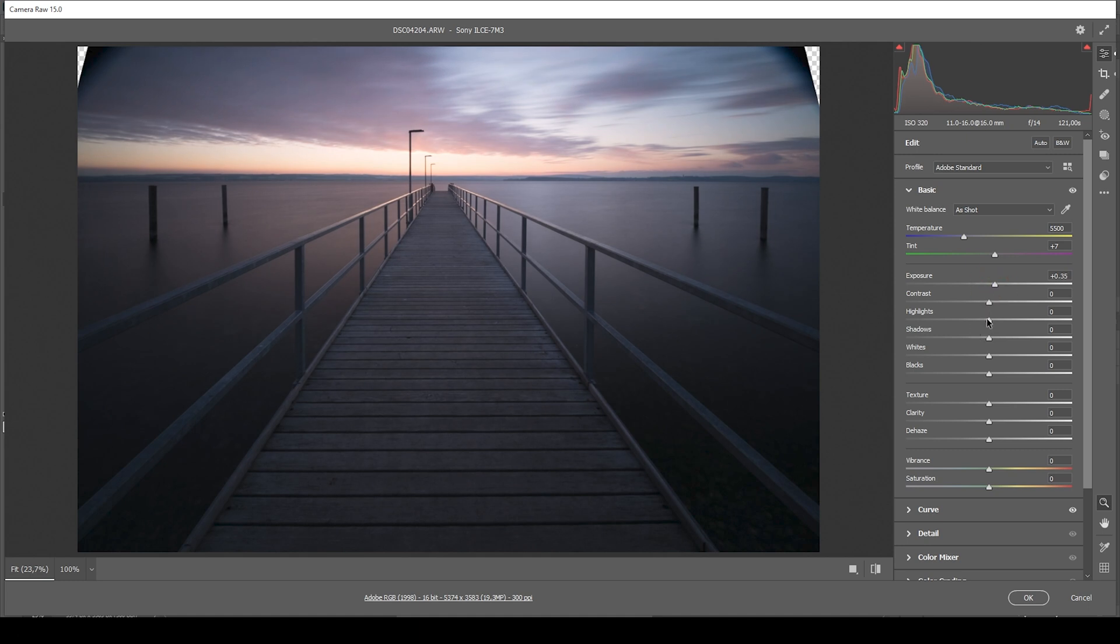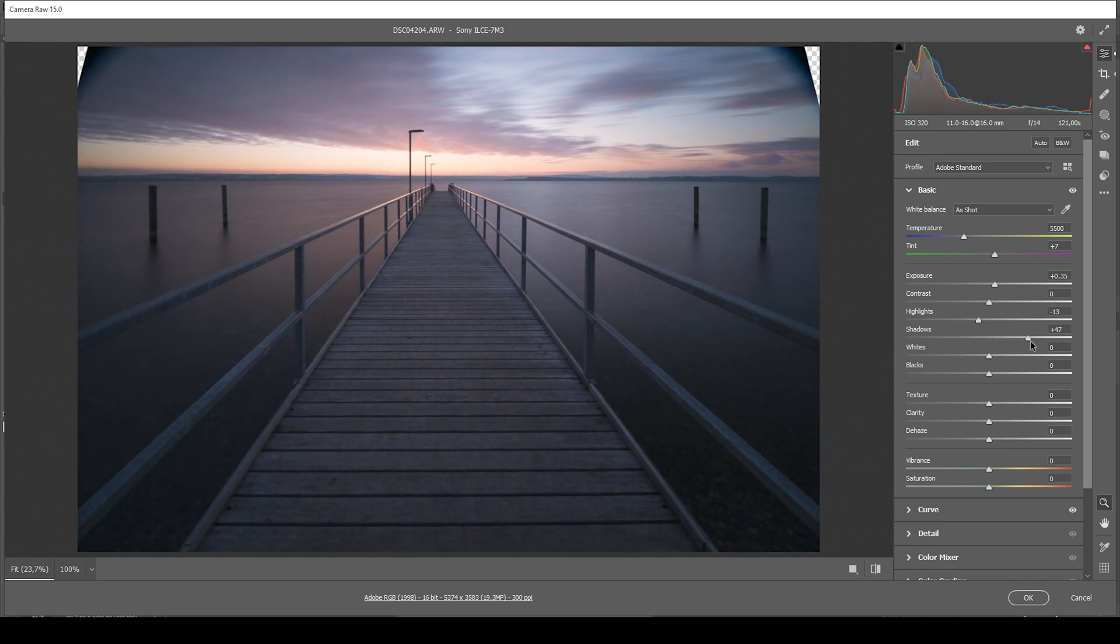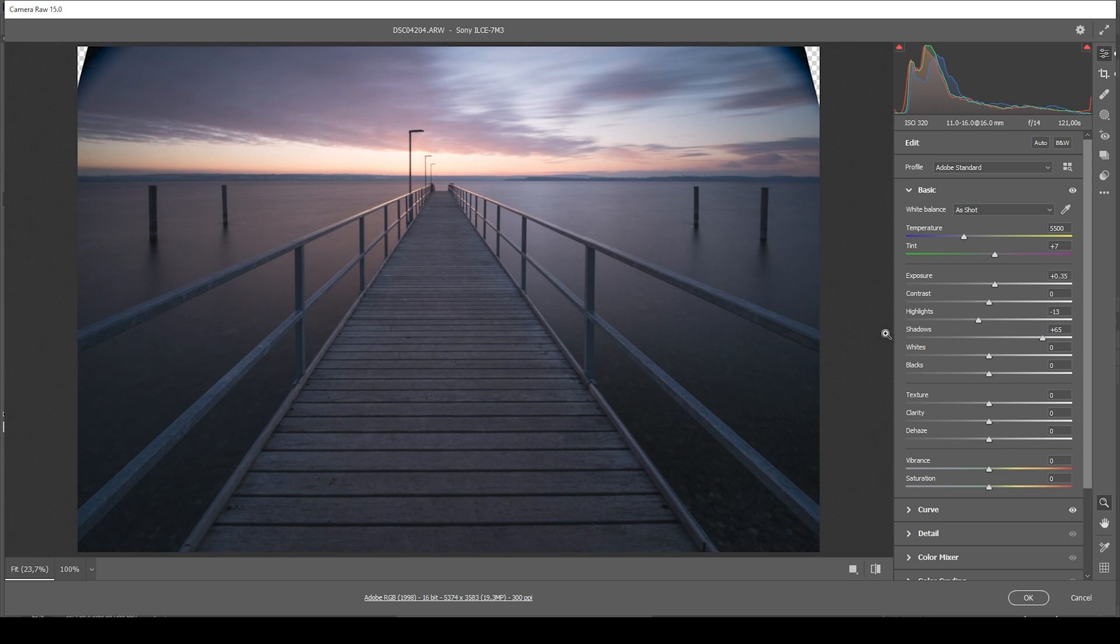I'm also going to drop the highlights. Trying to prevent too much overexposure. And then I'm bringing up the shadows a notch. Just like that. You see the image is still rather dark, but we have a lot more details in the darkest areas.